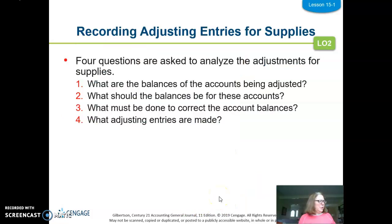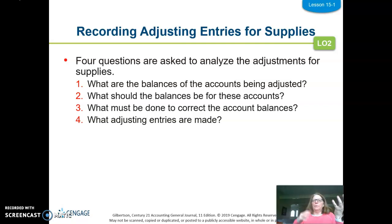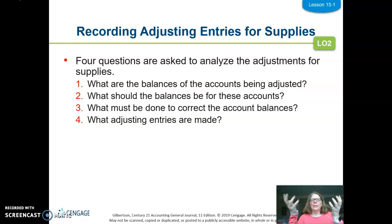When we start to record adjusting entries, there are four questions that we ask, just like we did first trimester: What are the balances currently of the accounts getting adjusted? What should they be? What do we need to do to get from one balance to what it should be — debit or credit it? And then make the adjusting entry.